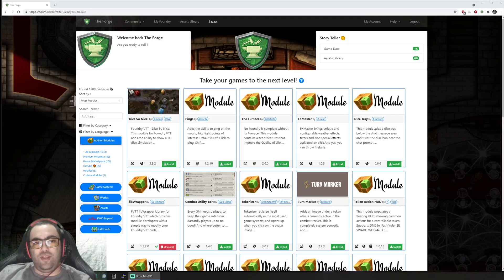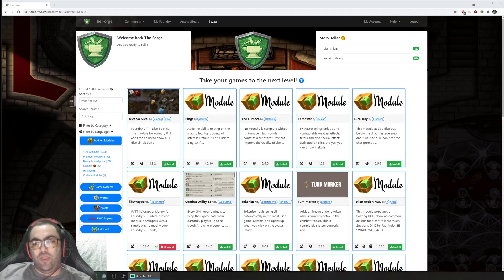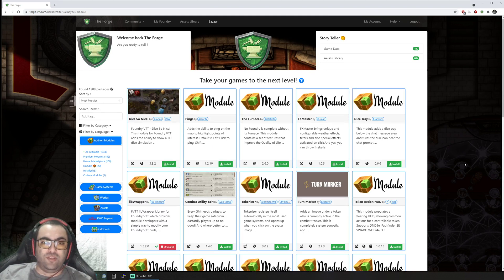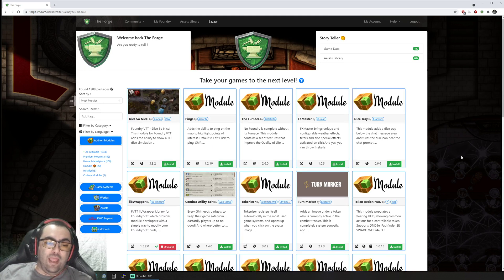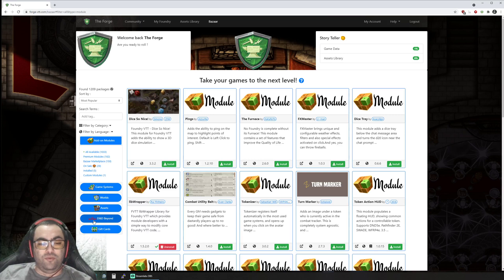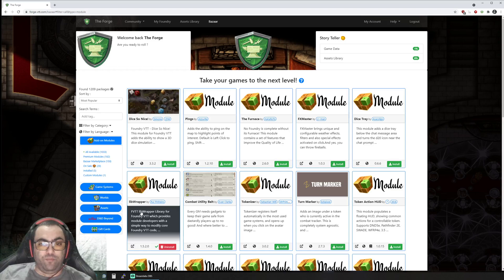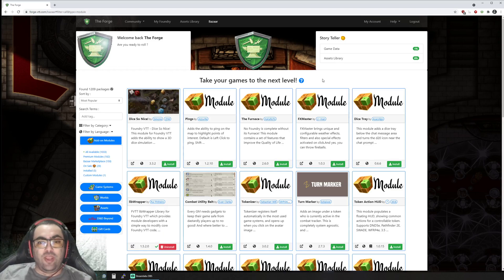Hello everyone, this is Younes, the founder of The Forge, a virtual tabletop platform for hosting your Foundry VTT games. I'm here to share with you a new exciting feature that we've released recently.